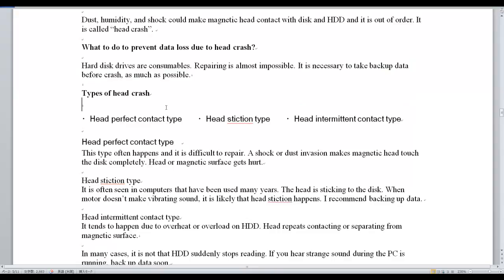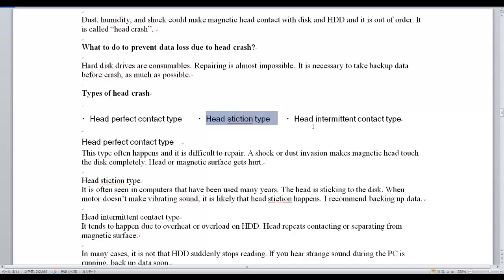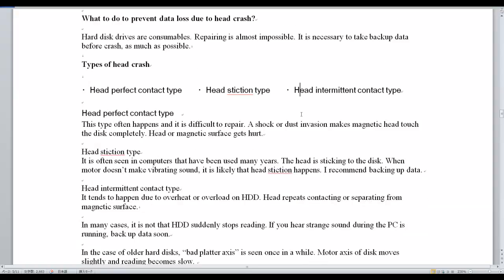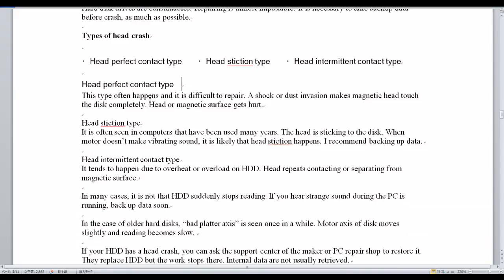The first type is Head Perfect Contact Type. The second is Head Stiction Type. The third is Head Intermittent Contact Type. Head Perfect Contact Type often happens and is difficult to repair. A shock or dust inversion makes the magnetic head touch the disk completely, and the head or magnetic surface gets damaged.